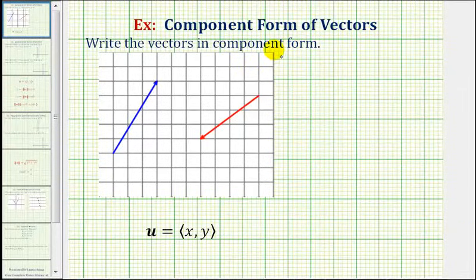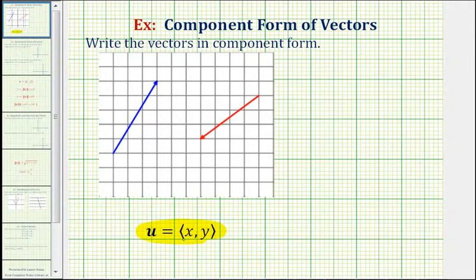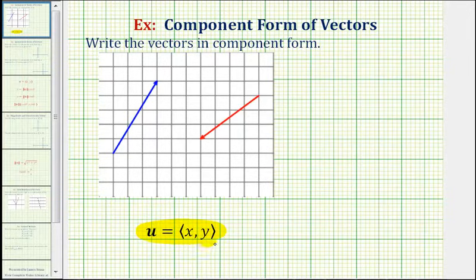We want to write two vectors in component form. The component form of a vector is this form here. When a vector is written in this form, the initial point is the origin, and the terminal point is the point x comma y, where x is the horizontal component of the vector, and y is the vertical component of the vector.